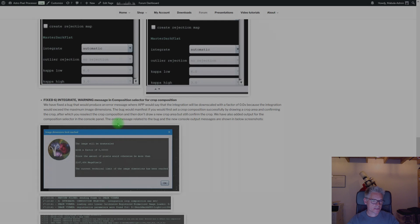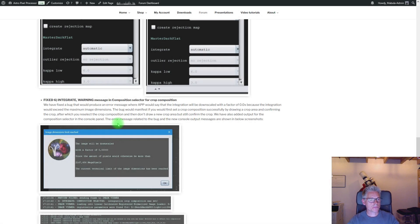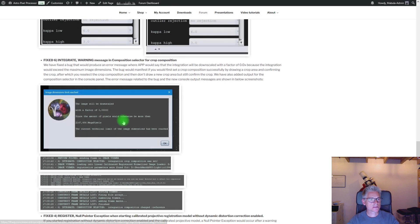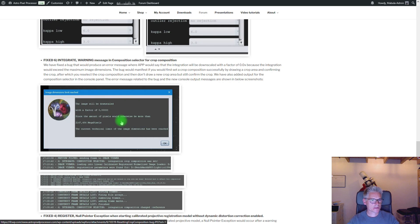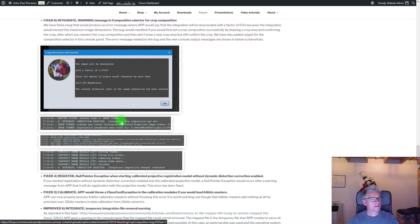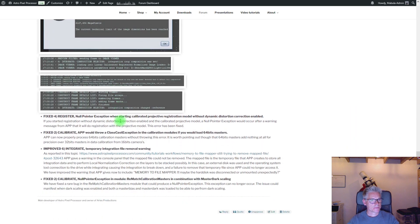This version has fixed several bugs that were reported or encountered by ourselves. There was a problem with the crop composition selector causing a weird problem with downscaling by a factor of zero, which would make the image unlimited. You can read about the other bugs on the forum if you are interested.